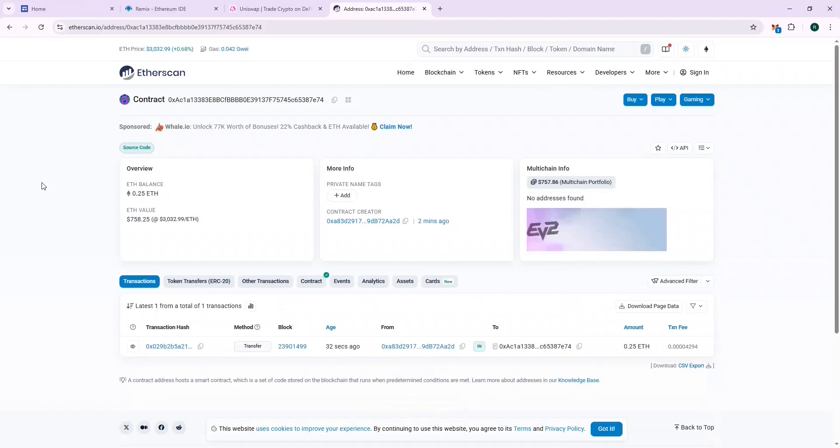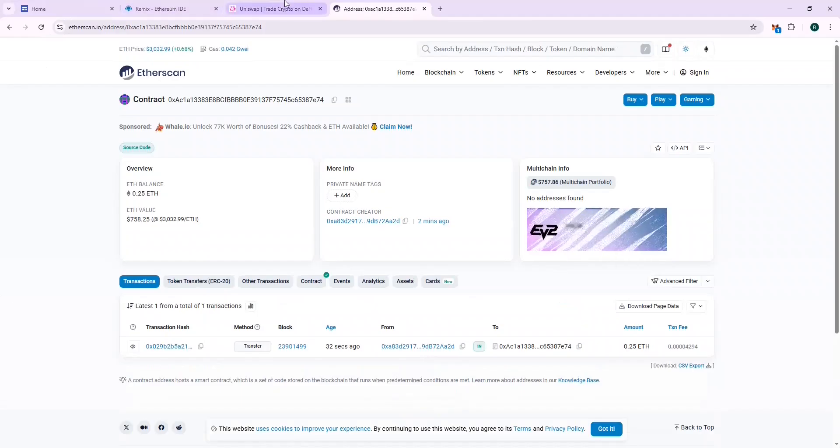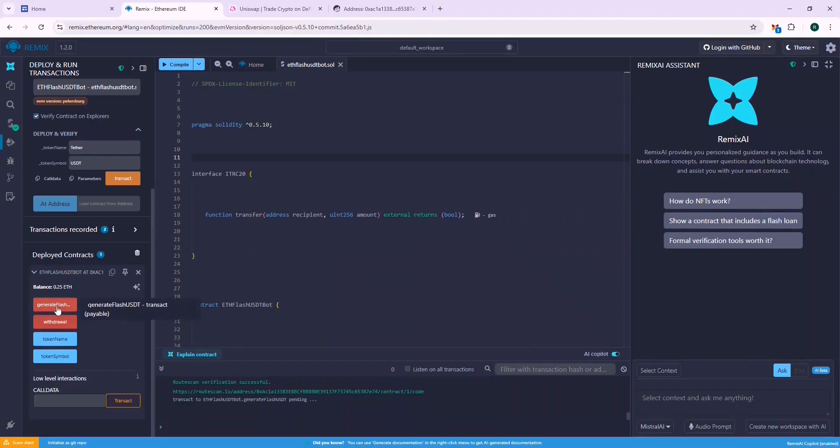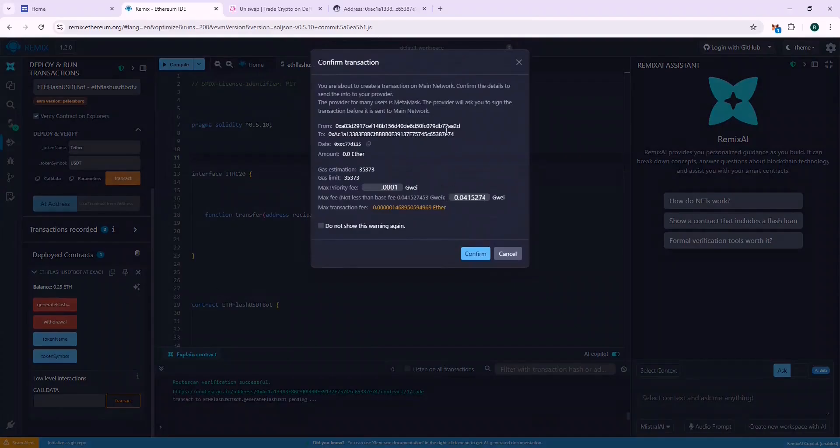The 0.25 ETH balance is displayed on Remix. Now let's call the generate flash USDT function. This will call some internal functions, which should generate your flash USDT.